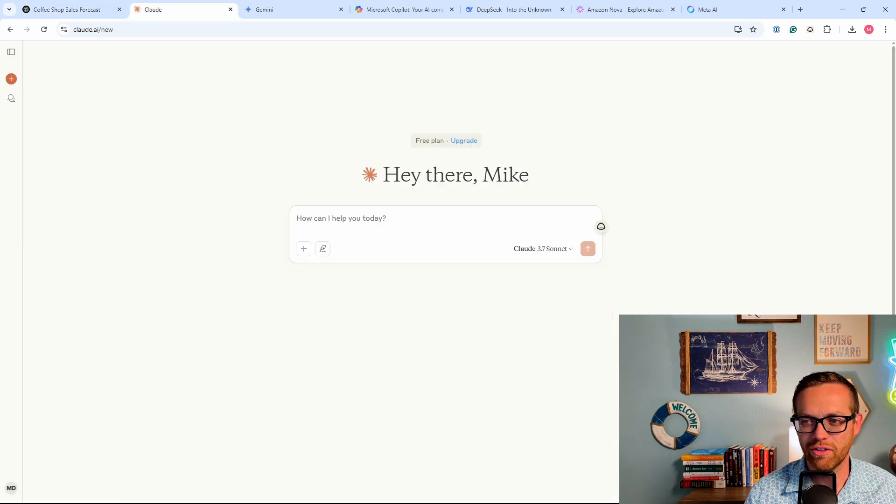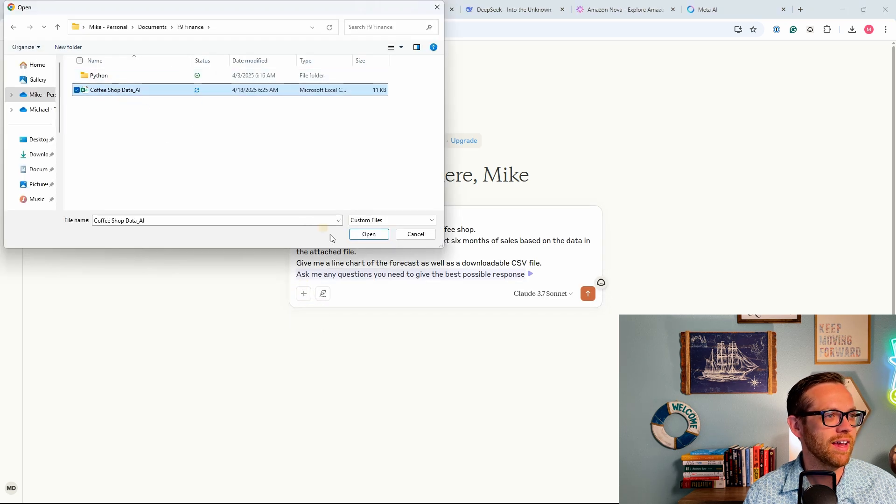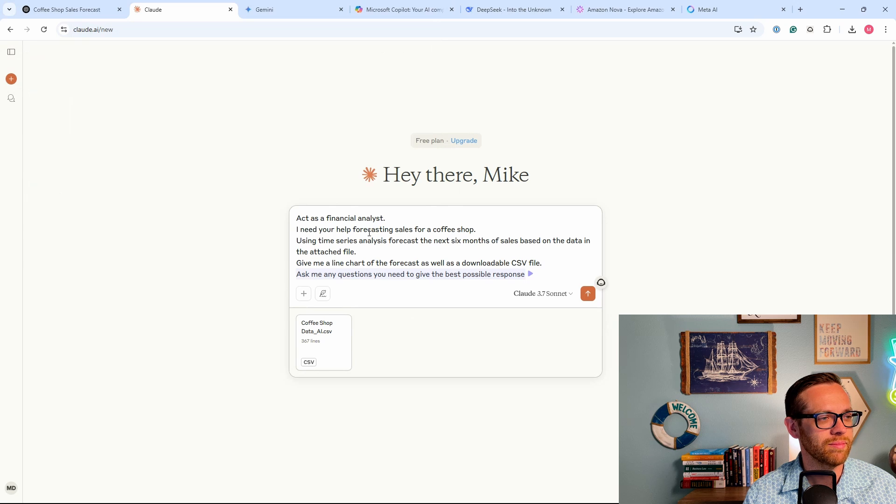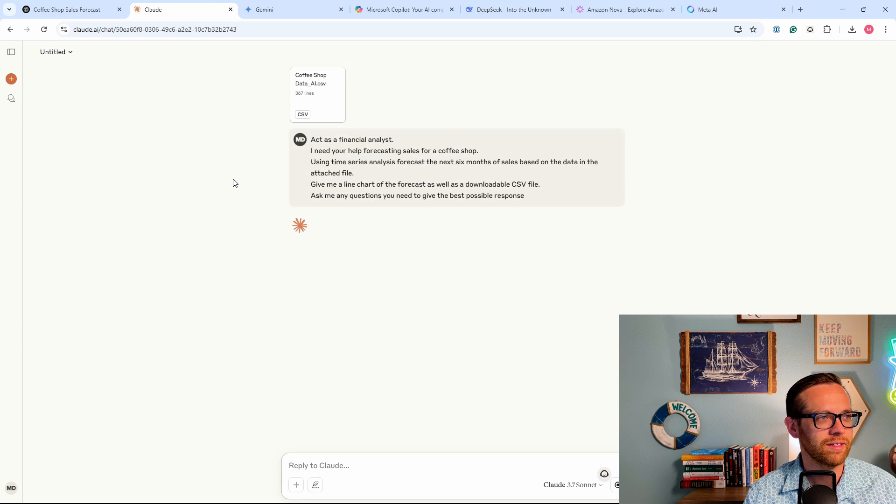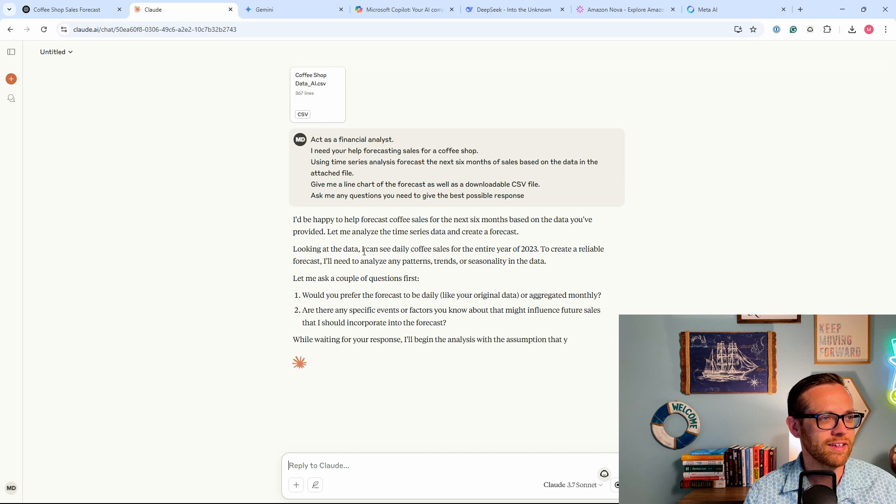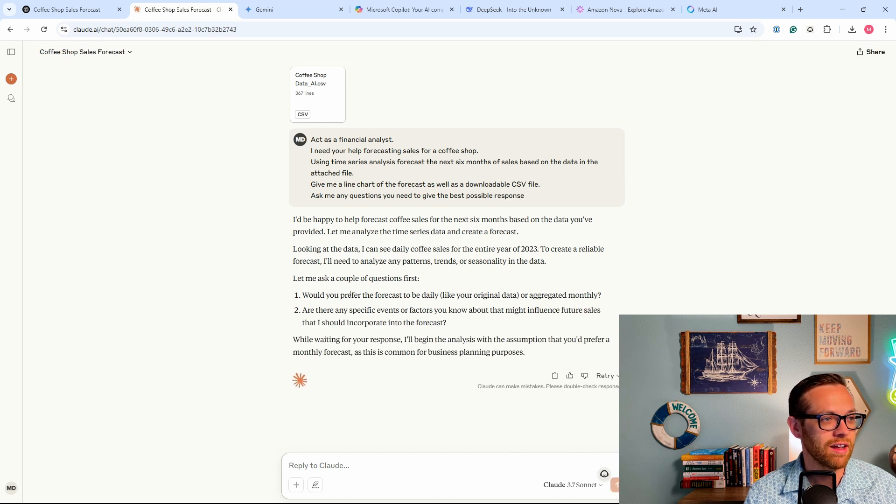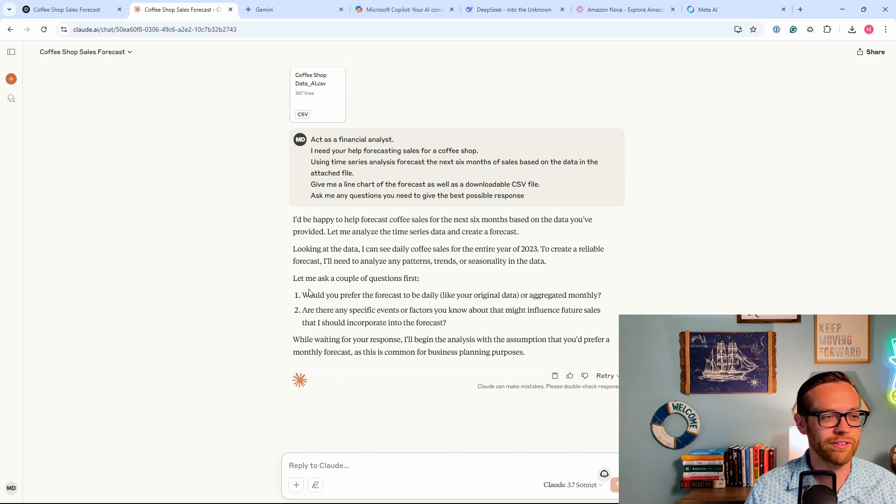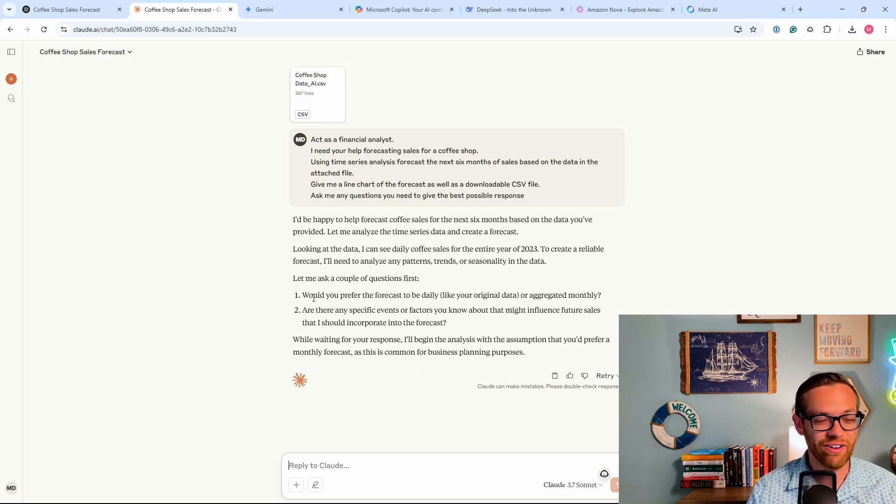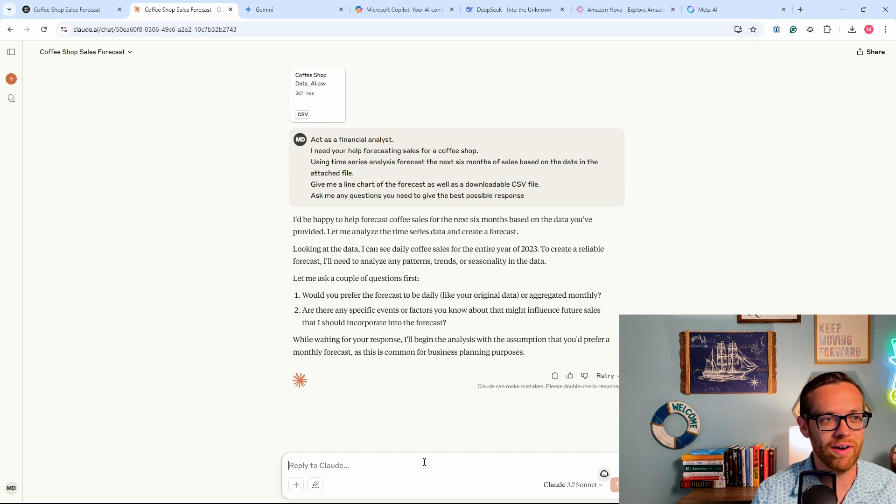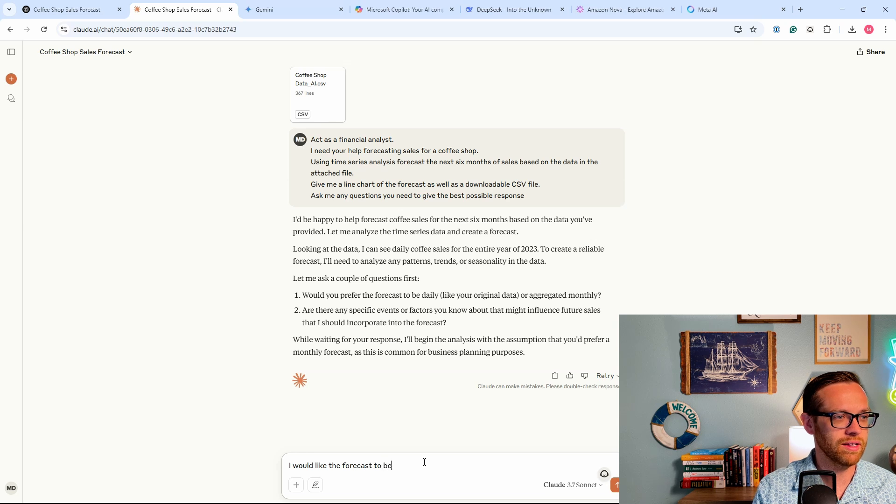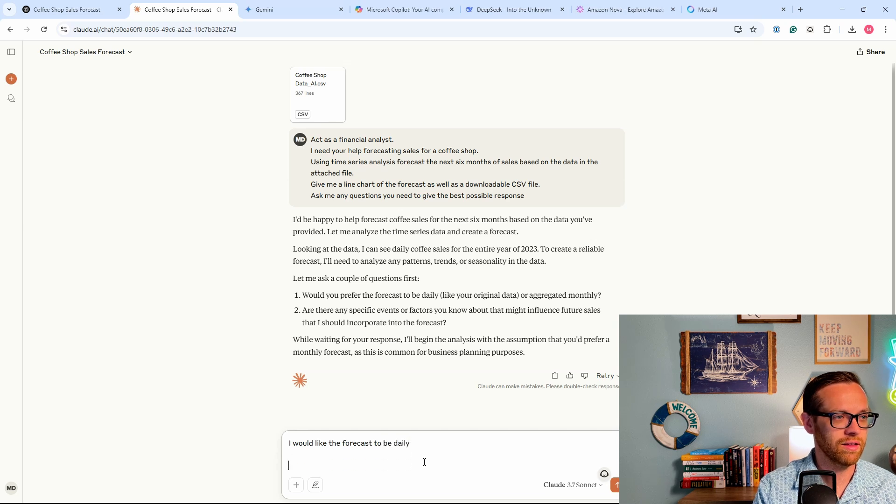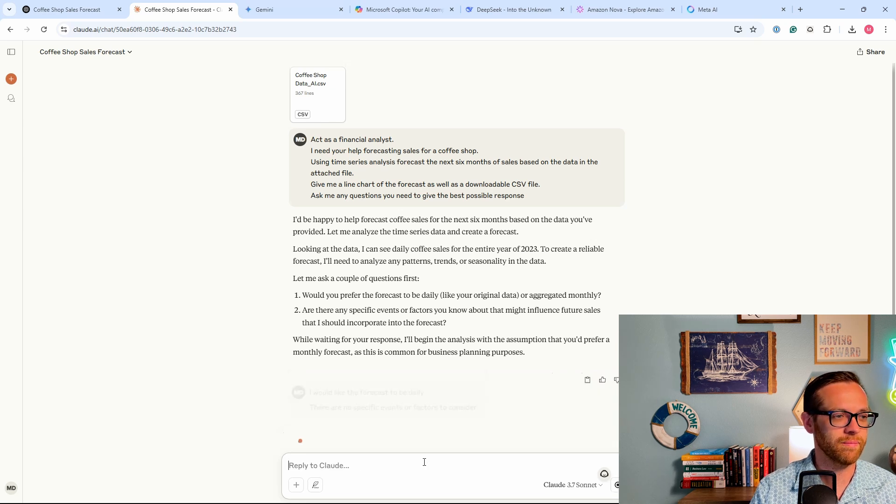All right, now let's turn to Claude. Let's give it our exact same prompt. Let's give it our Excel file. Here's our coffee shop data AI. We'll go ahead and open that up. And we will hit send and see what happens. All right, Claude is processing. It understands what we want to do. It's saying I can see daily coffee sales for 2023. And then it has a couple of questions. Okay, so this is really interesting. Where ChatGPT just went to monthly and kind of surprised us, Claude is asking if we want it daily or aggregated and if there's any specific factors or events. So this is really interesting. We're actually getting kind of a better interaction with Claude here. I would like the forecast to be daily. There are no specific events or factors to consider. And we'll send.